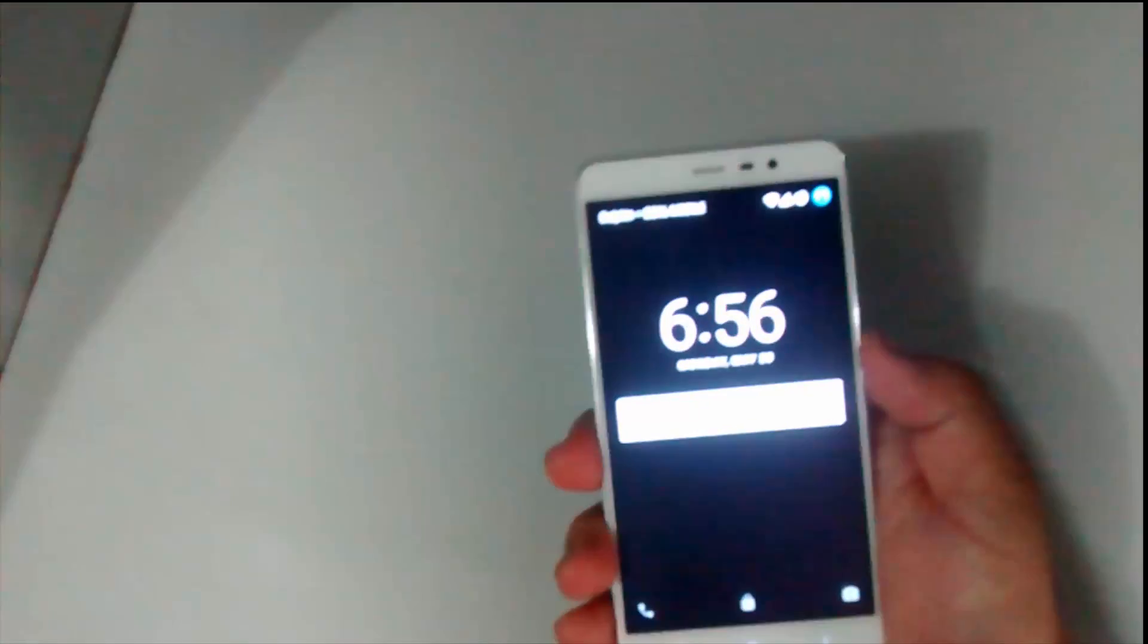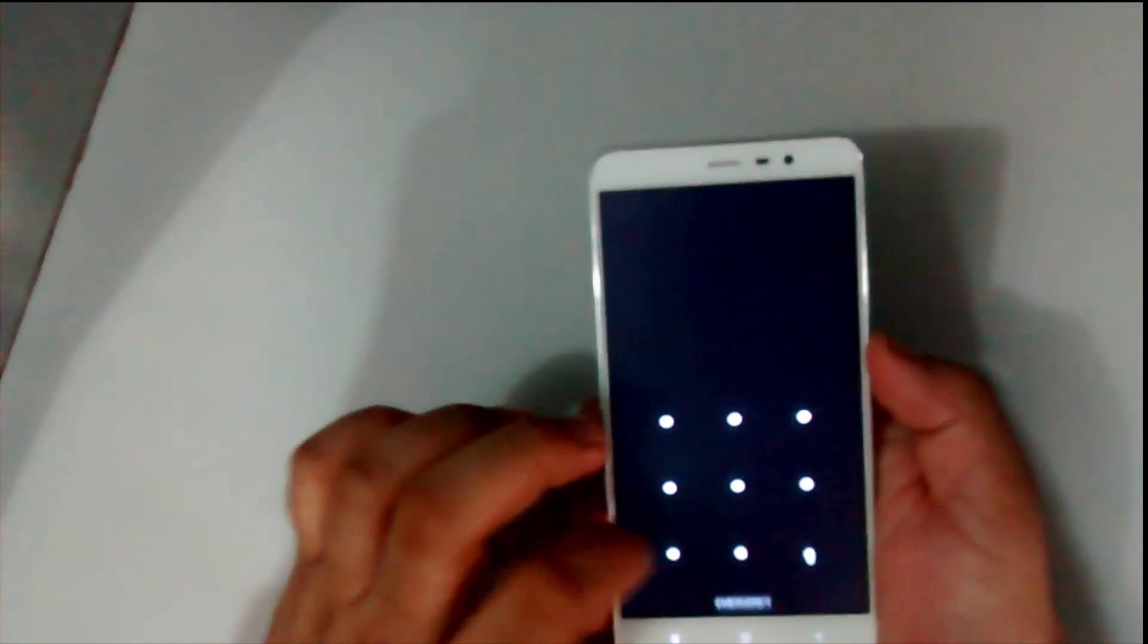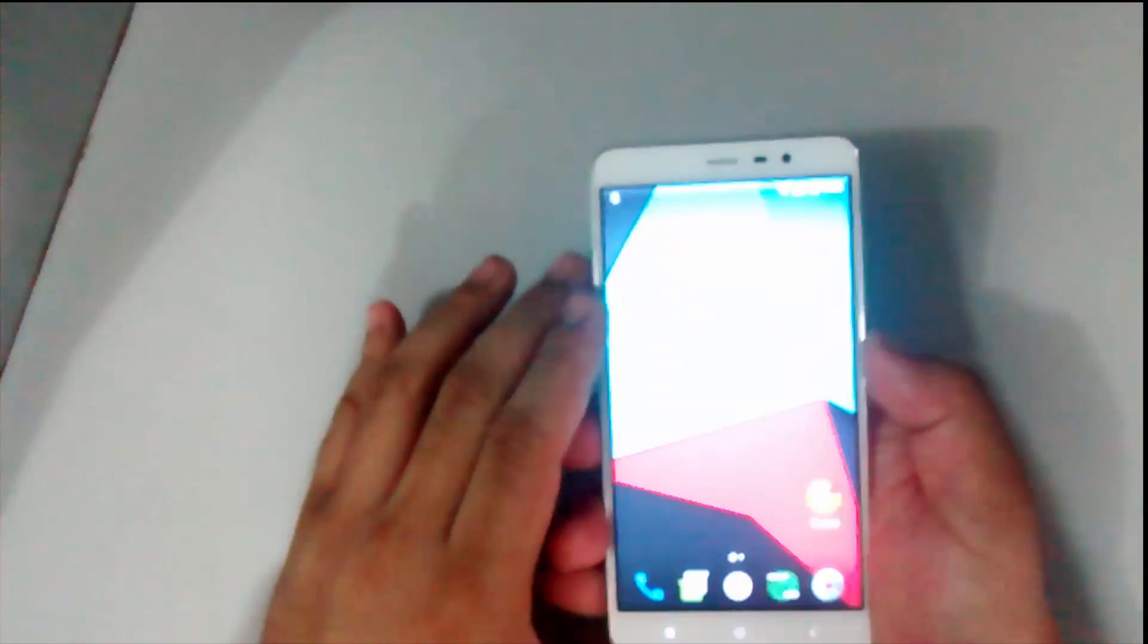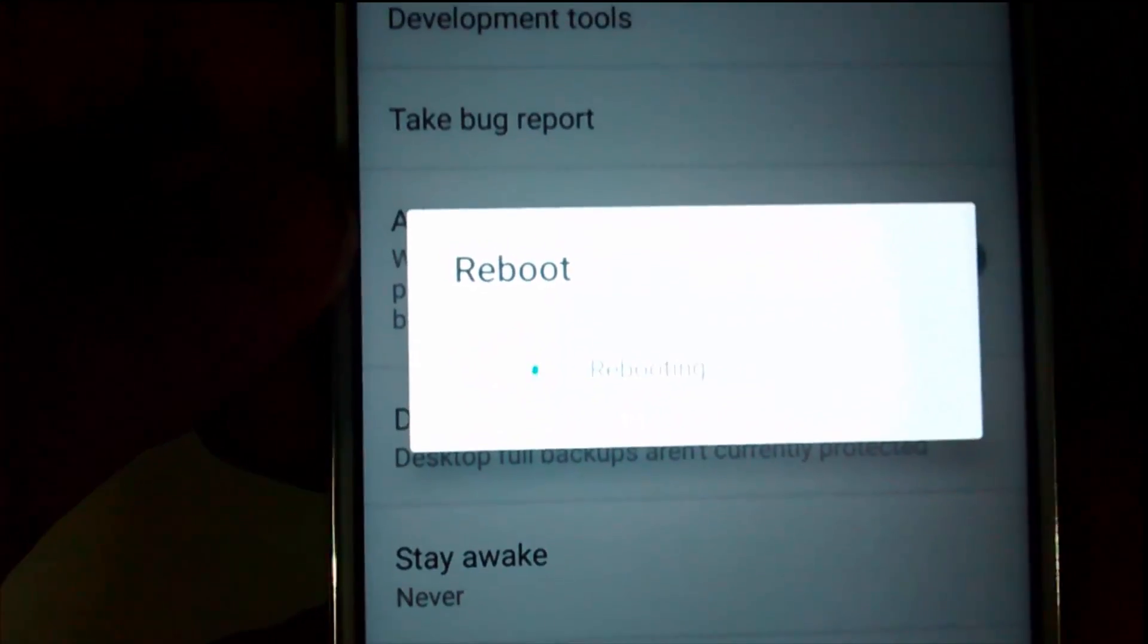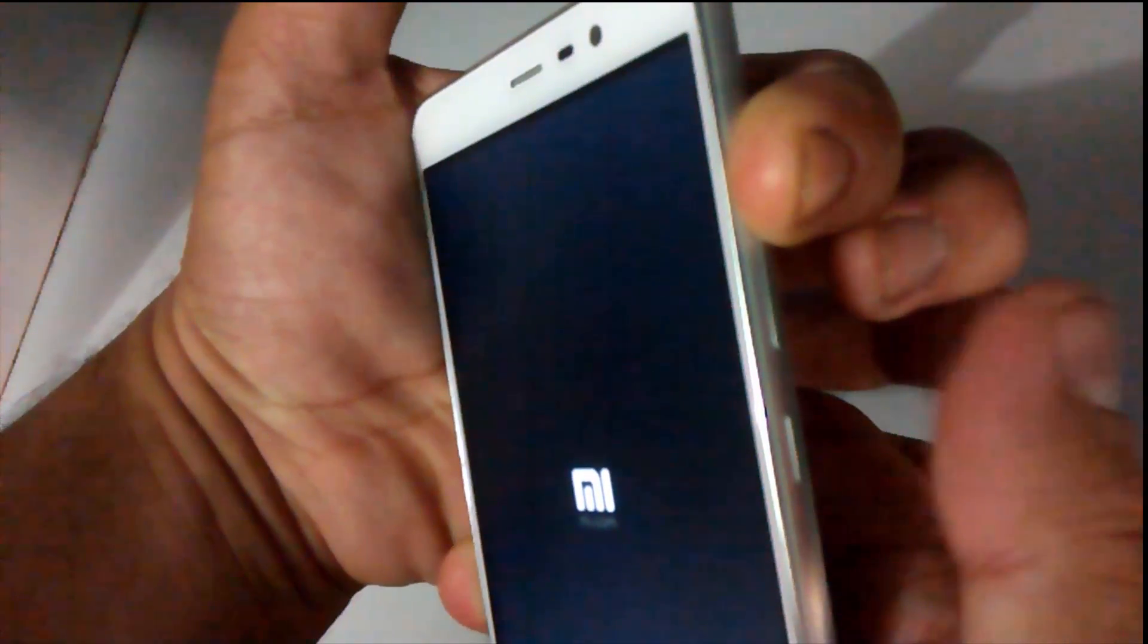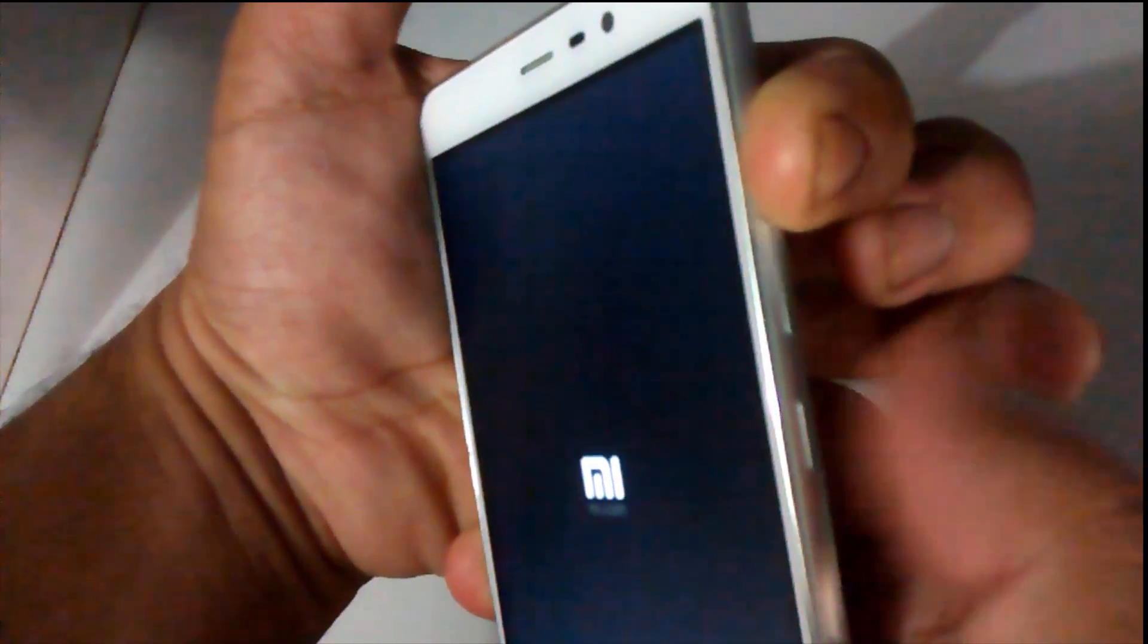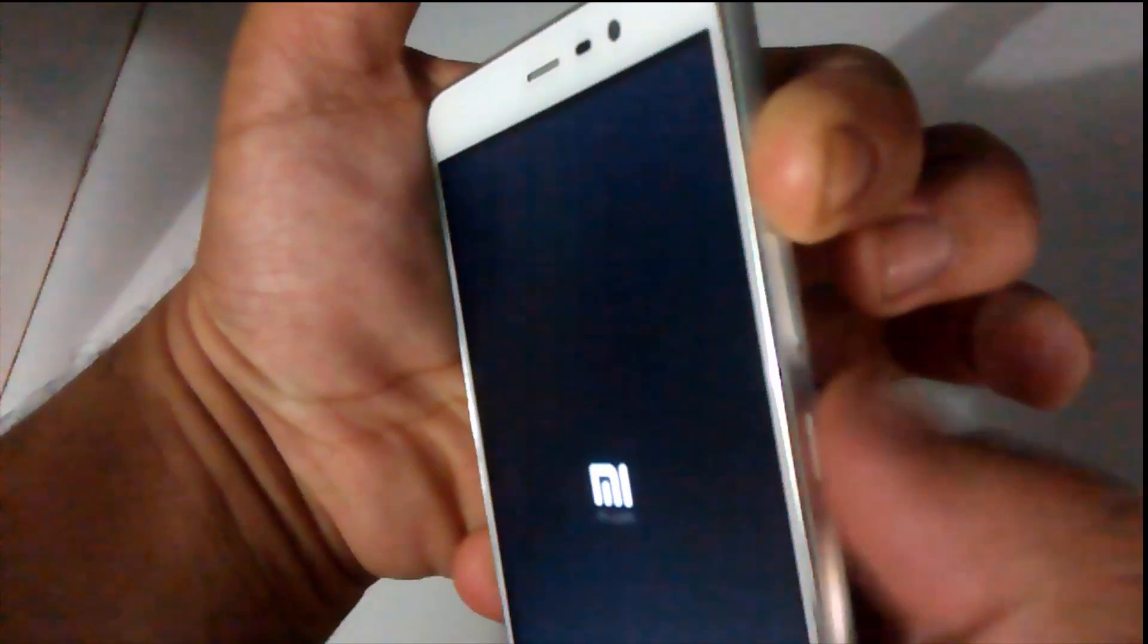Let's get started and see how to get this Android Marshmallow ROM on this Redmi Note 3. The first thing we need to do is boot into recovery mode. Hold the power button when the ROM reboots.